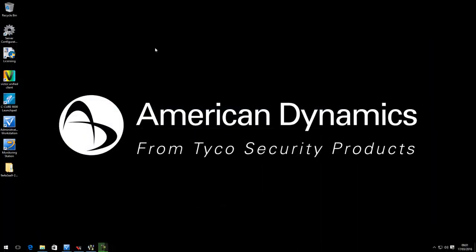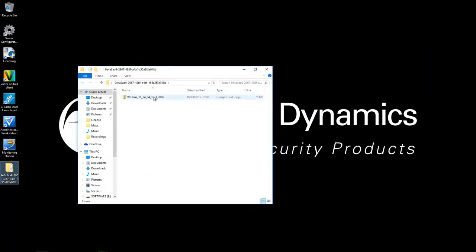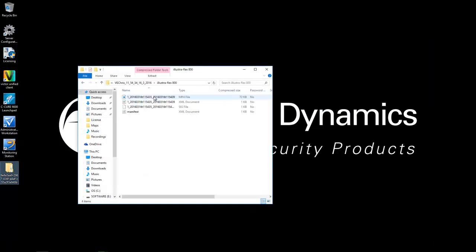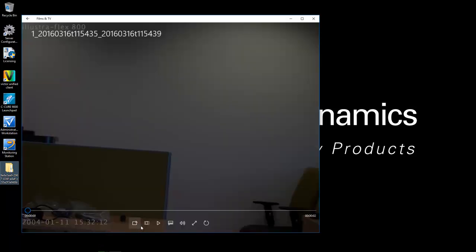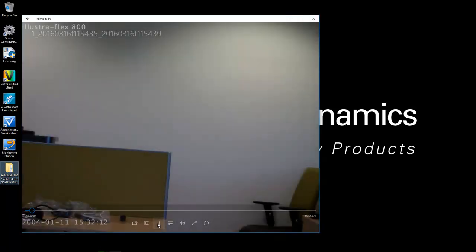If I minimize Victor, the location we chose was our desktop. So I'm just going to open that up and you'll see that is where the clip was downloaded.